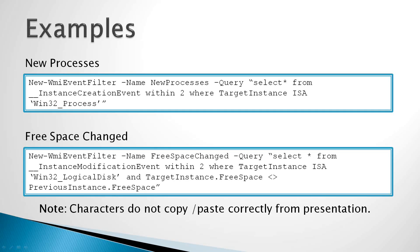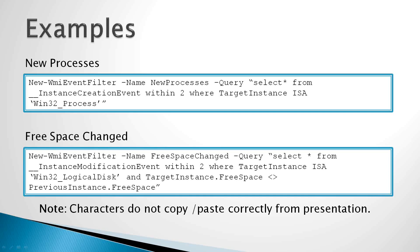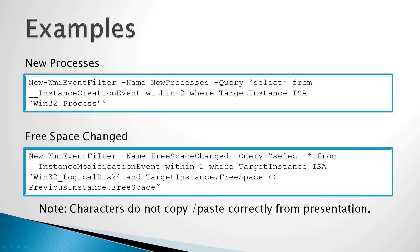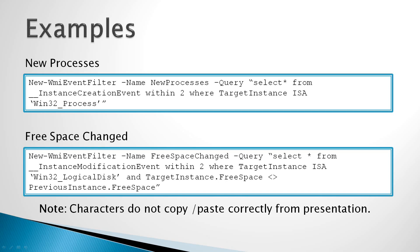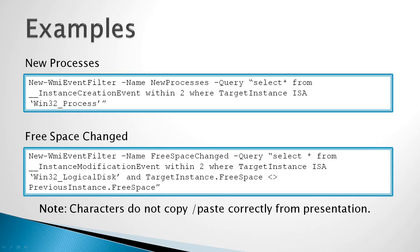The second example is a free space changed event query. Now in this query, we want to capture changes to the free space on any disk drives on our system. The Win32 logical disk WMI class represents partition information on a given system. So in this case, we're giving our event filter a friendly name, the free space changed name, pretty self-descriptive. And then our query is select star from instance modification event every two seconds, where the target instance is a Win32 logical disk.